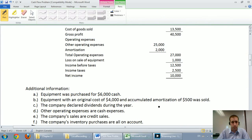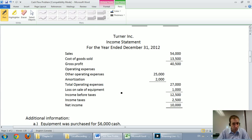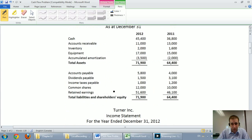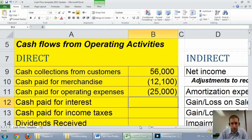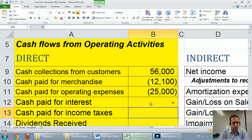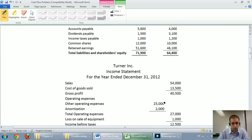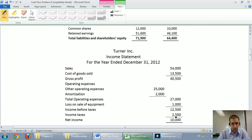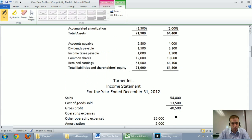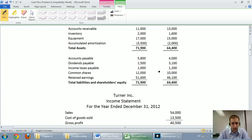Cash paid for interest: I'm looking for interest expense or interest payable. I don't see either, so I'll leave that line blank. Cash paid for income taxes: I see income tax expense of $2,500 and income taxes payable, which was $1,200 last year and $1,000 this year.